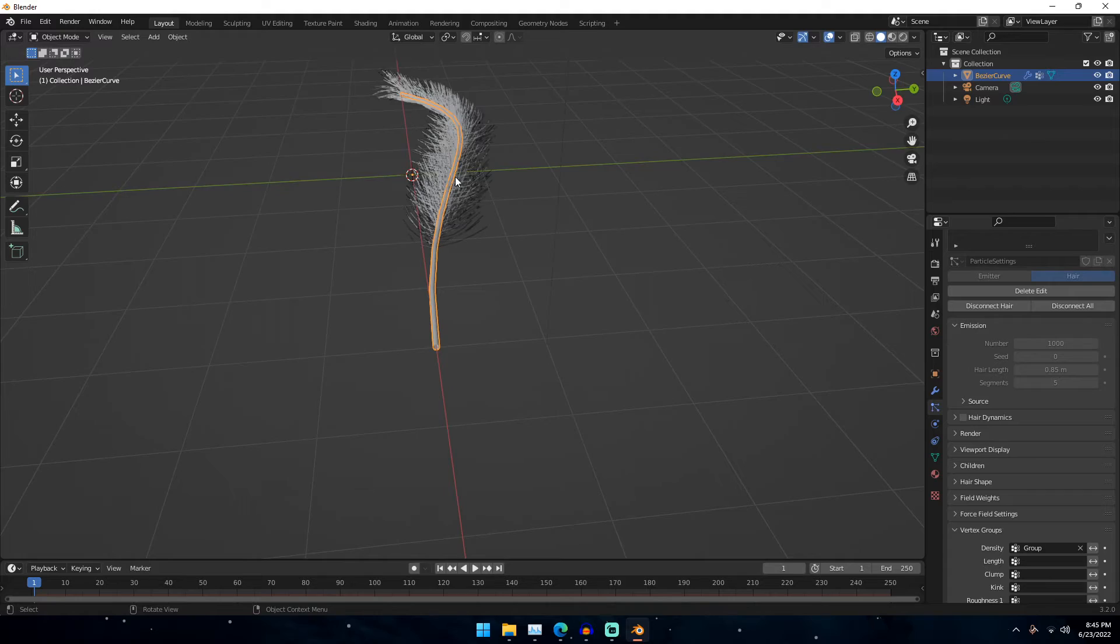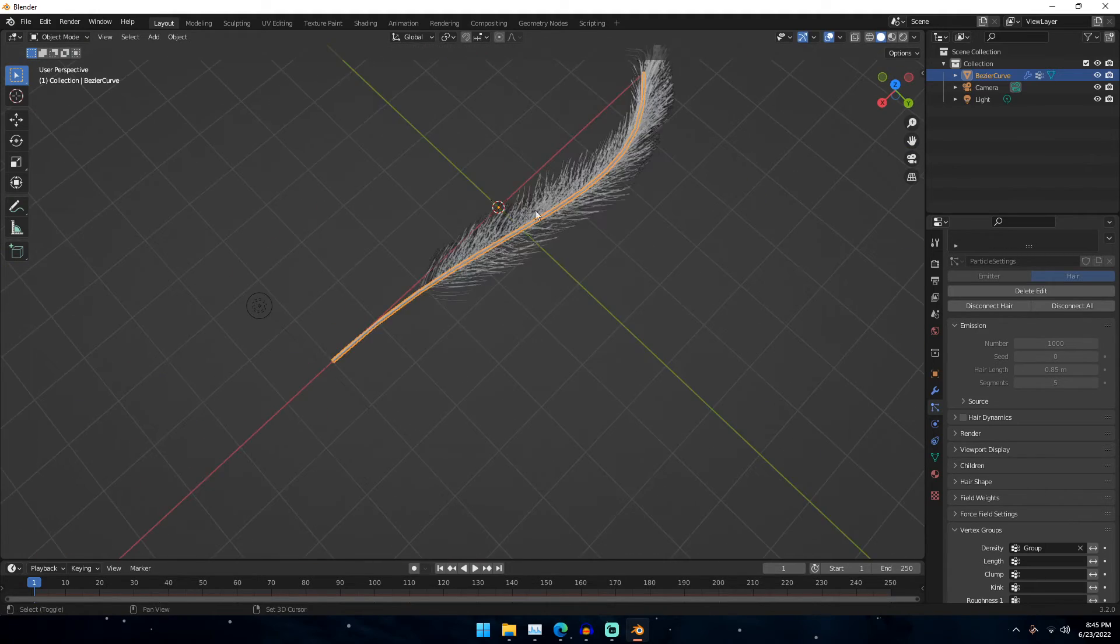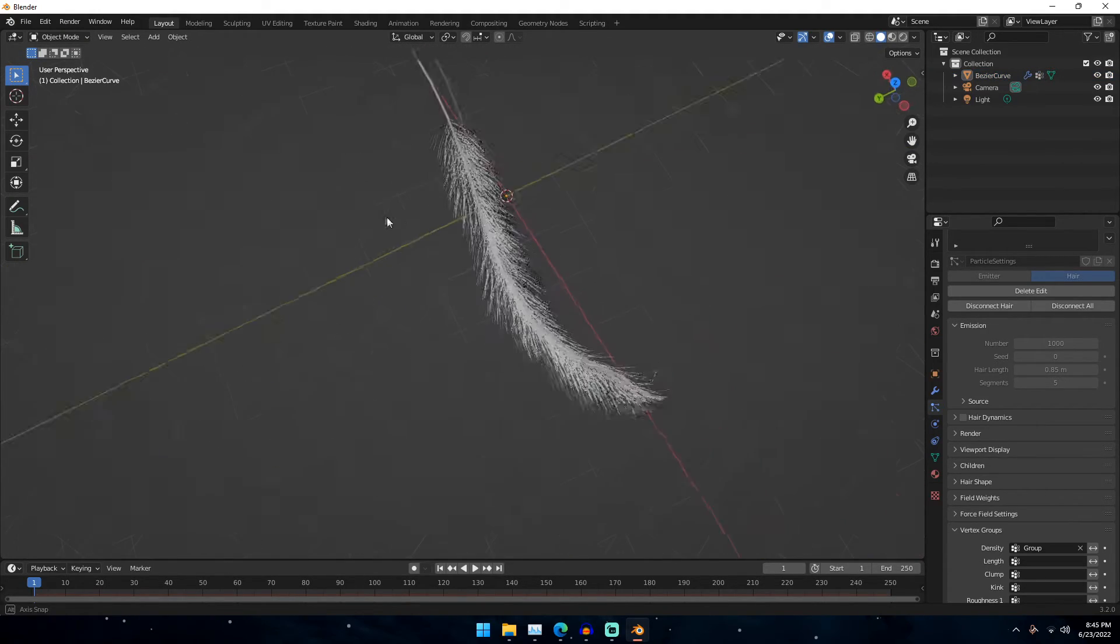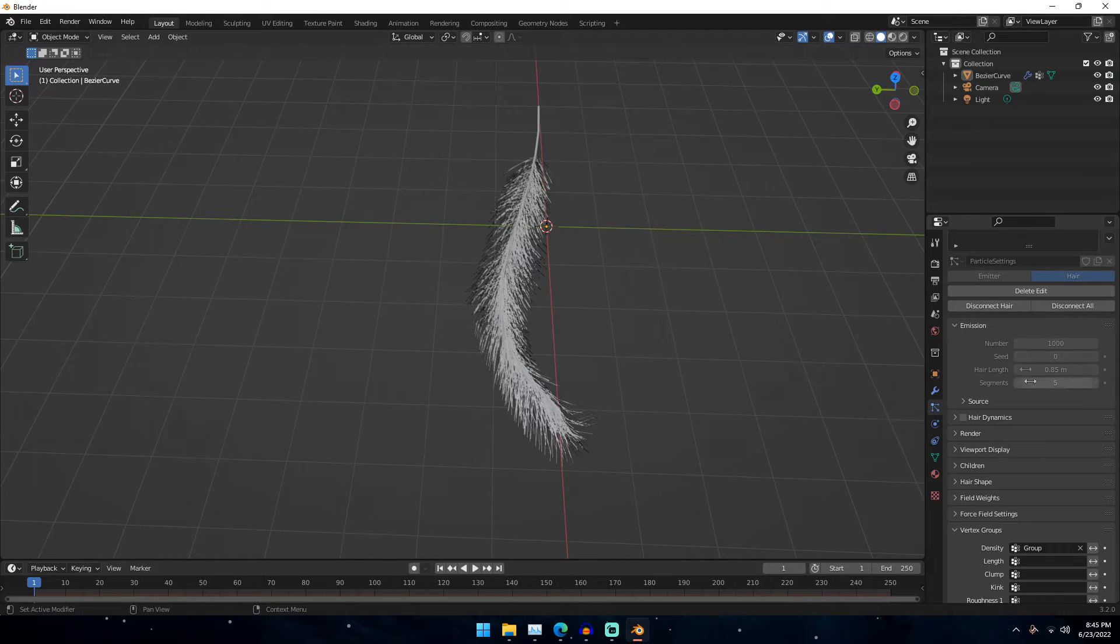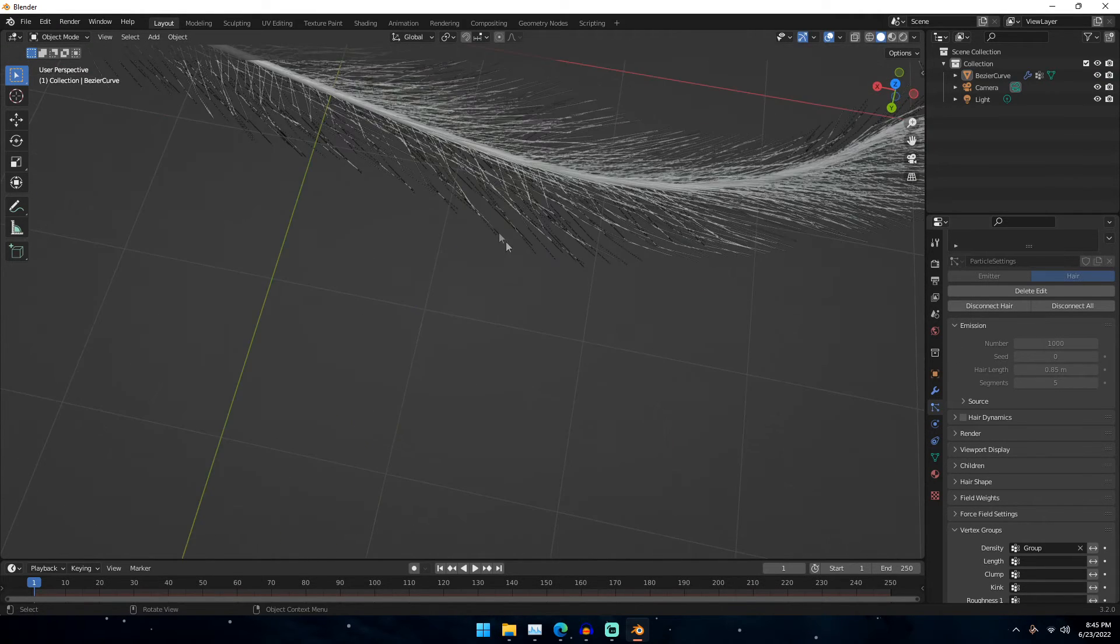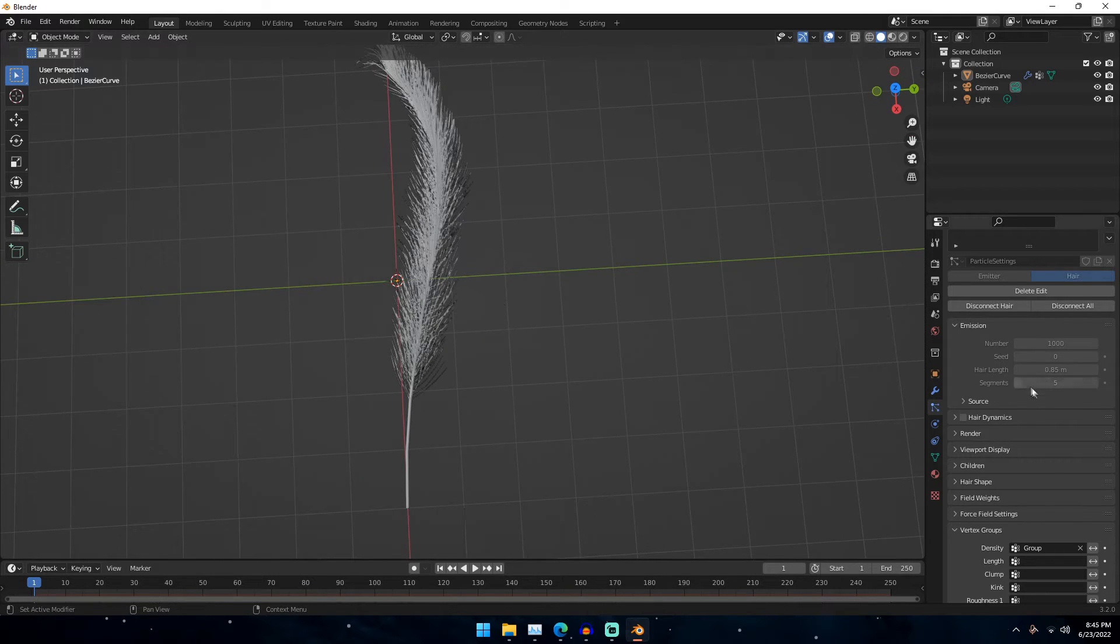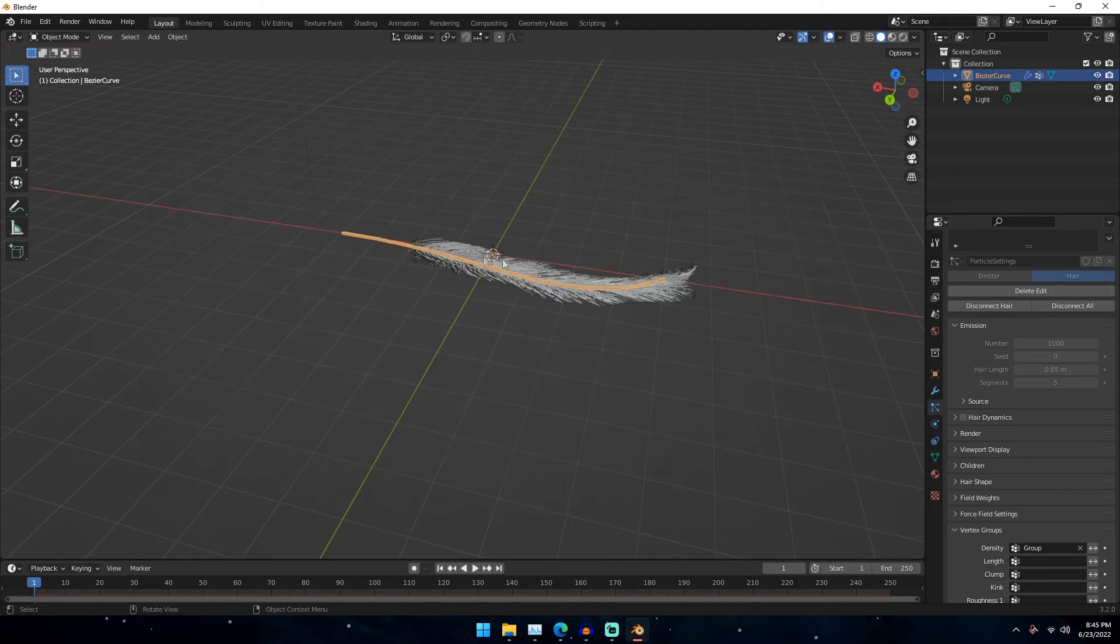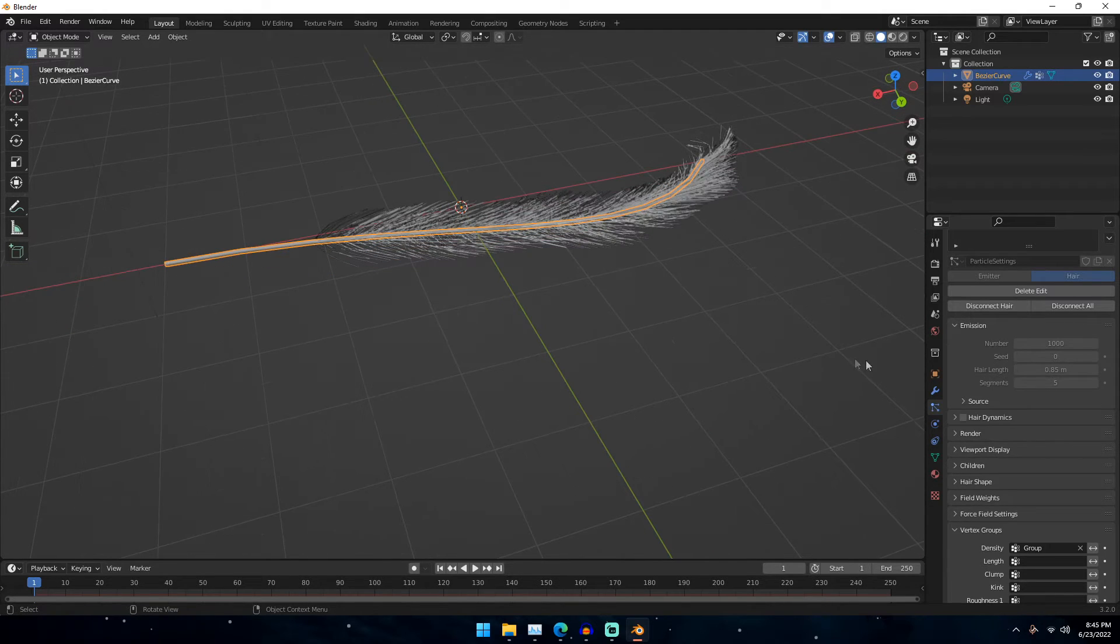Once you do that, if you find that it is too dense for you, what you can do is you can go over here and change these settings. Before you edit the particle. Once you start editing the particle it will not let you change these settings. But once you have something like that, you kind of have your feather right here.